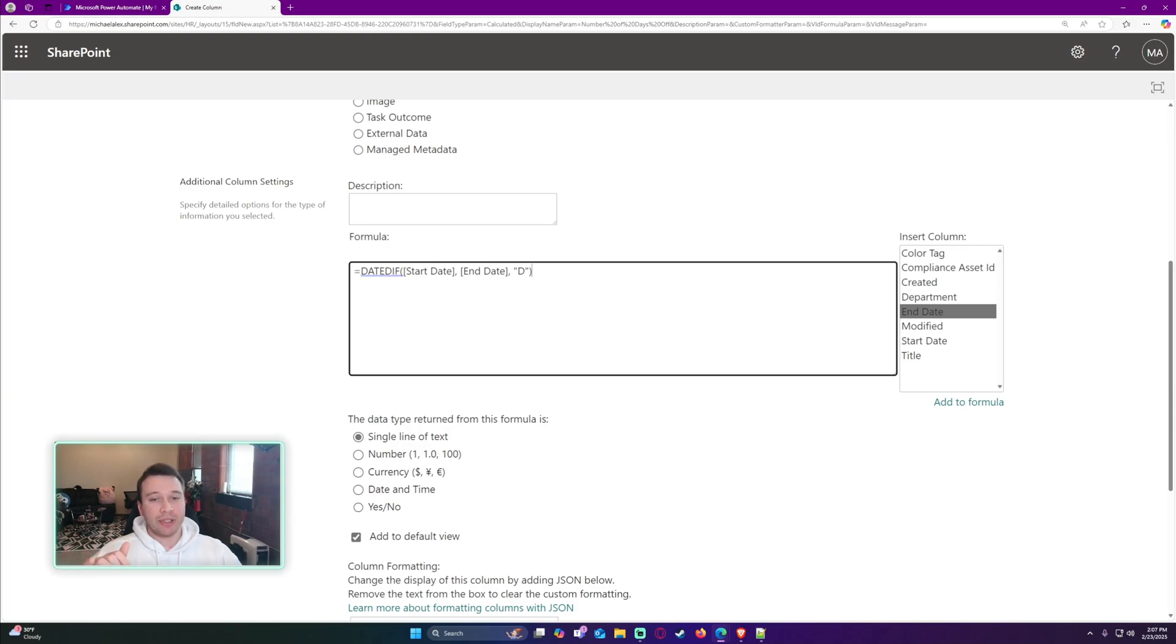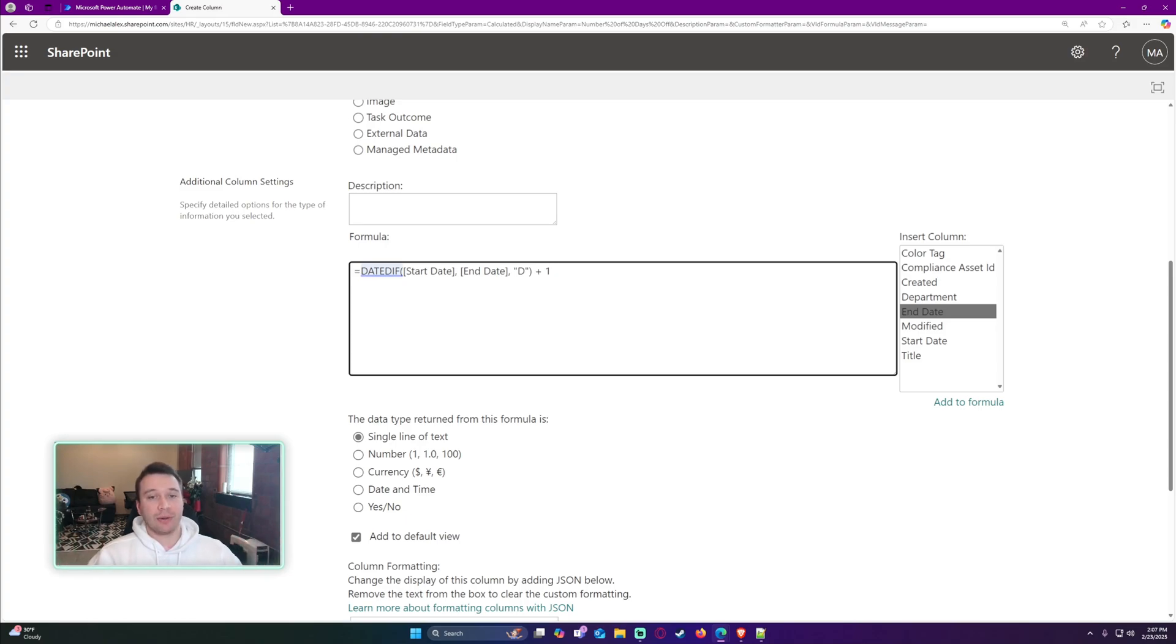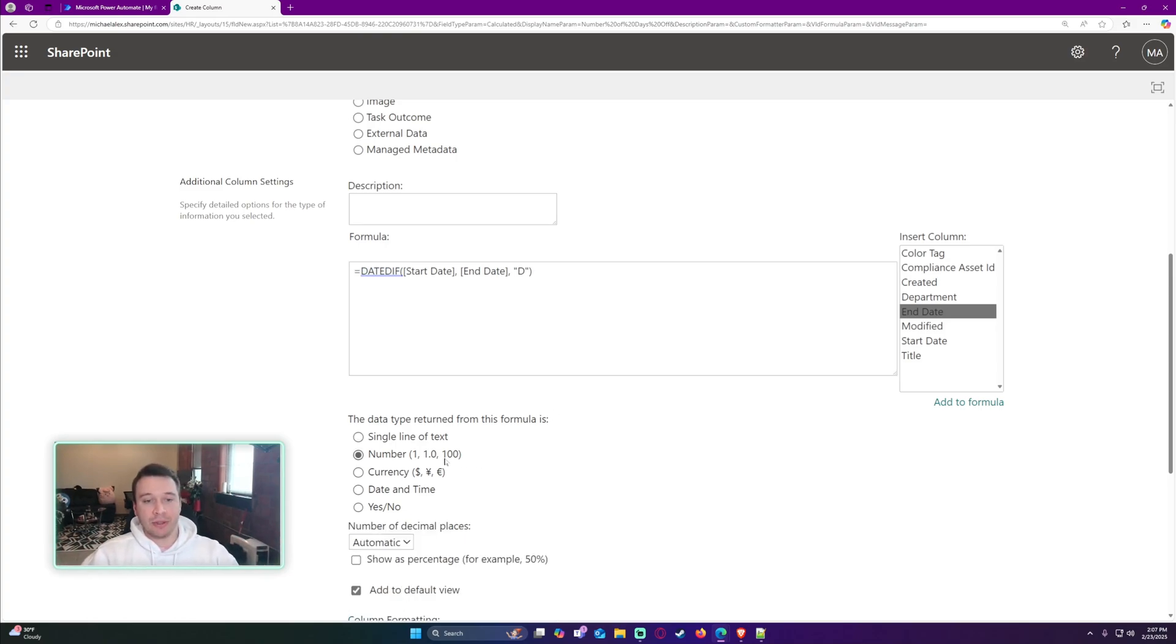If you want to do inclusive, so the 28th, 29th, and 30th, you're going to add a plus one after that. That's going to be inclusive of the two dates. I'm not going to do that. We will leave that part out.